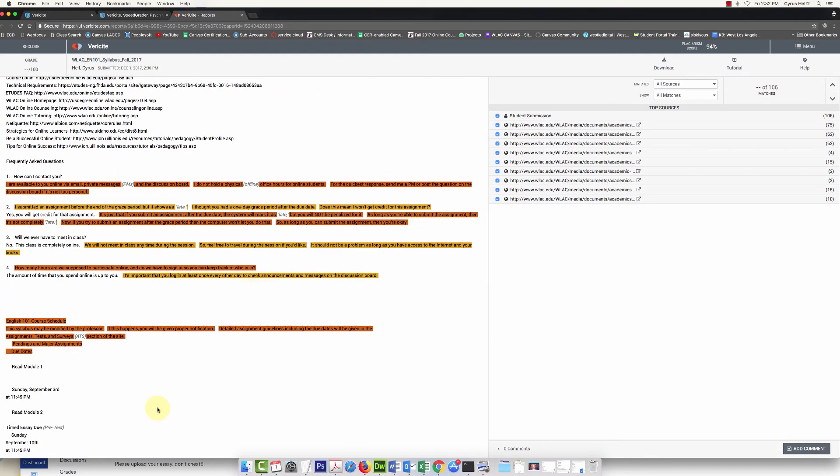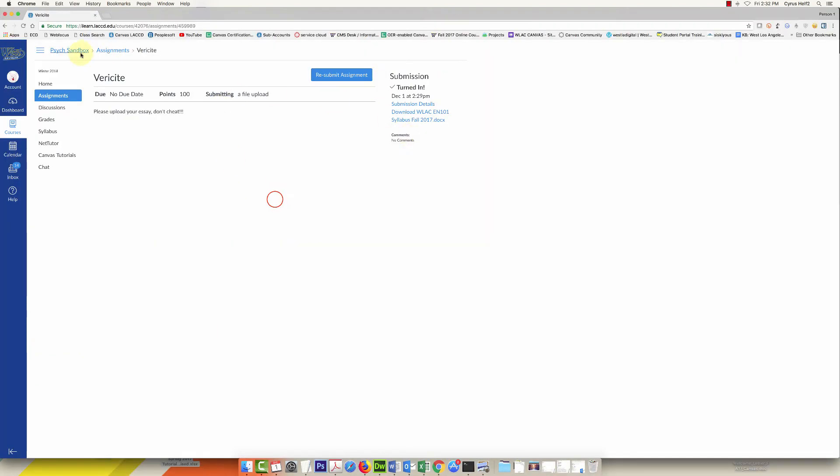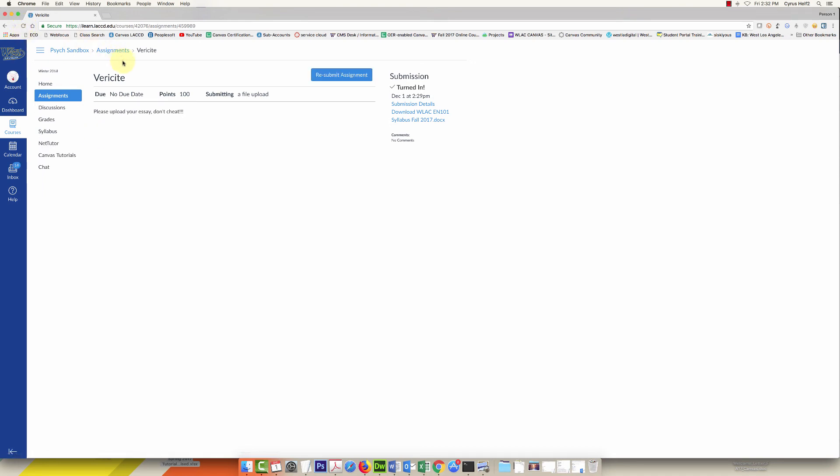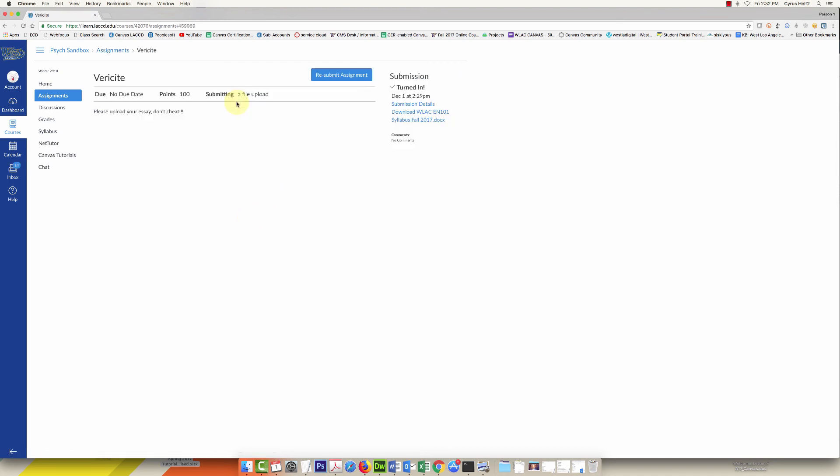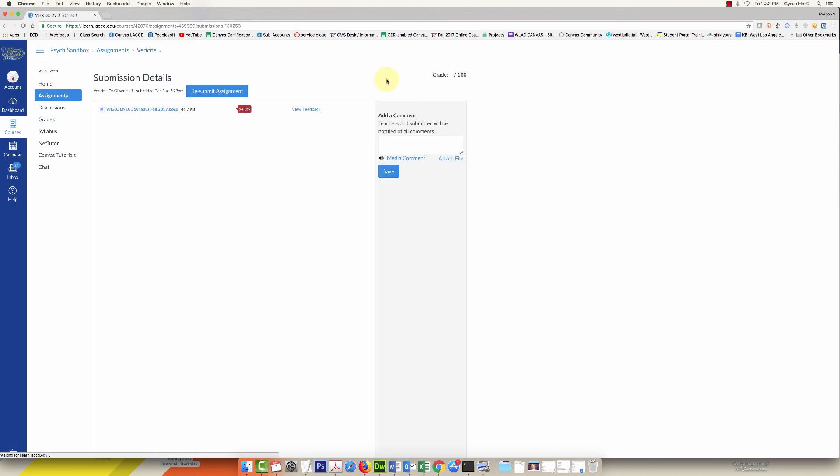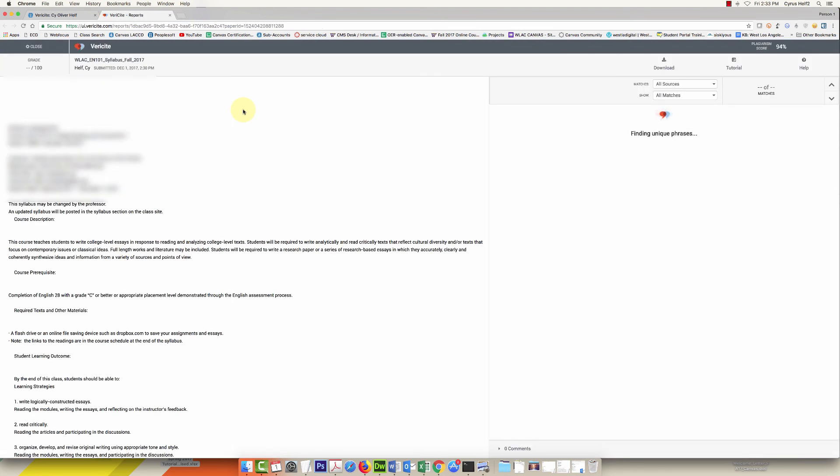But I do want to go back to the student because we did select that we wanted to show the student the report. So when the student clicks on submission details, they will see this little red flag, and that's their similarity score. The student can click on it and see the same report that the teacher does when the teacher is grading this.